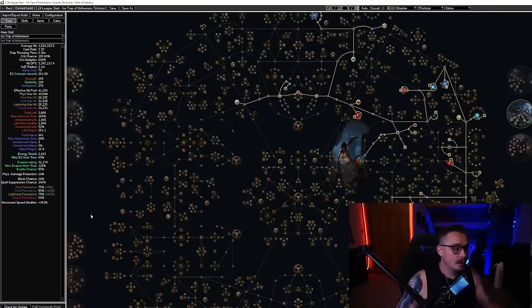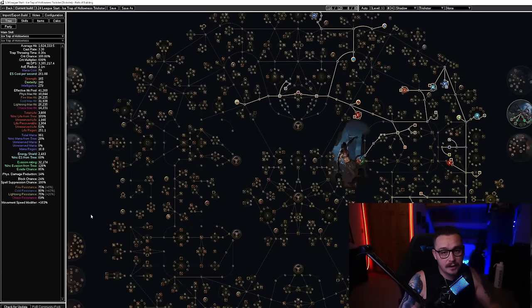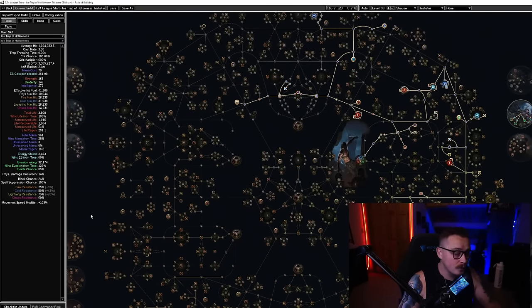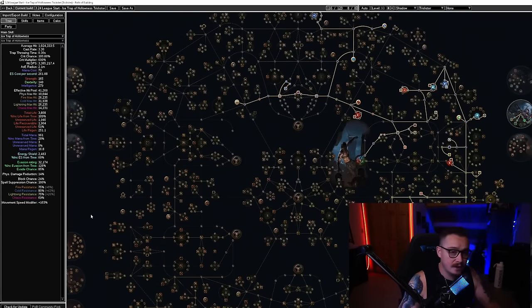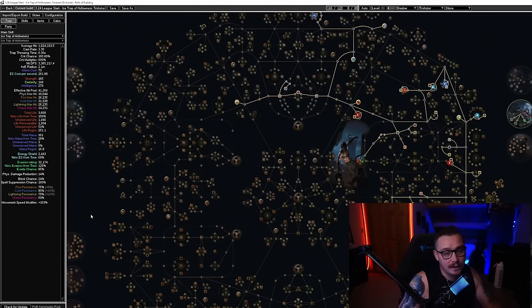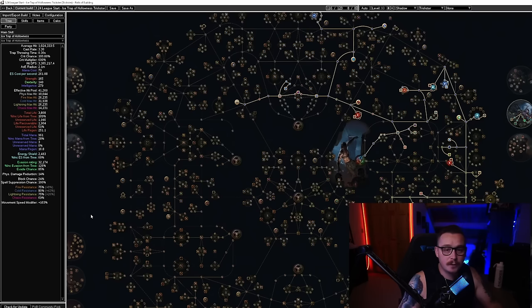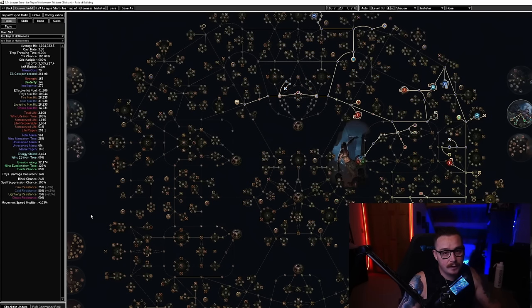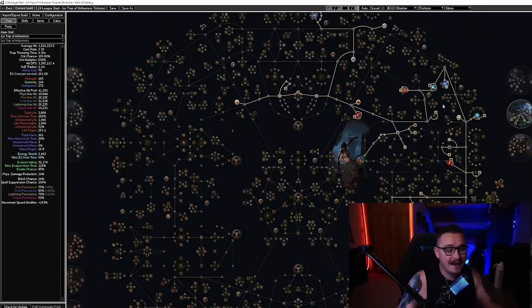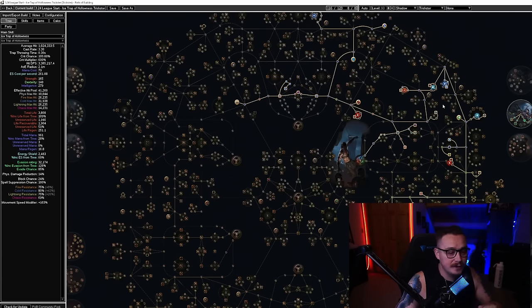So we've got a big life pool, a big ES pool, a bunch of ways to recover it. We've got almost evade cap chance in the end game—you'll be able to get very close to or at 95% evade cap, a little bit of block, spell suppress cap, and a few other sources of physical mitigation like physical taken as and Arctic Armor.